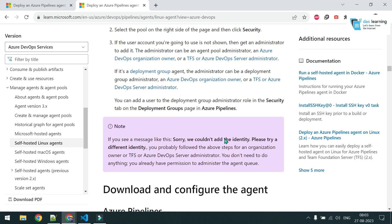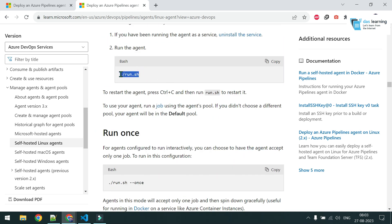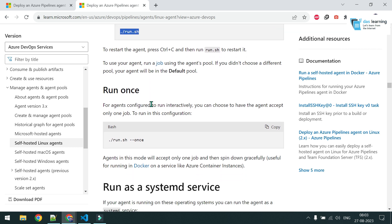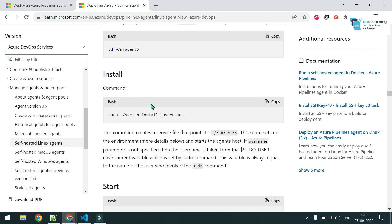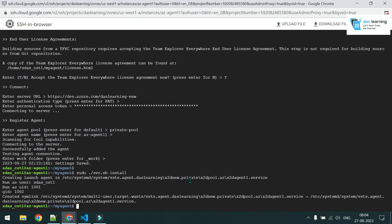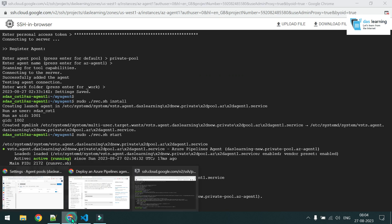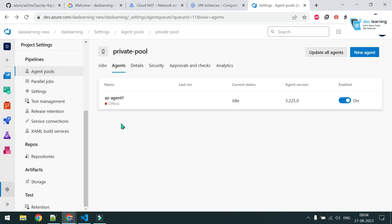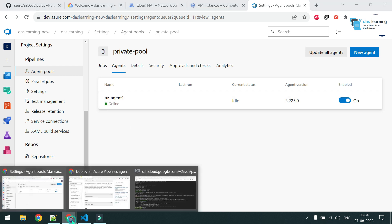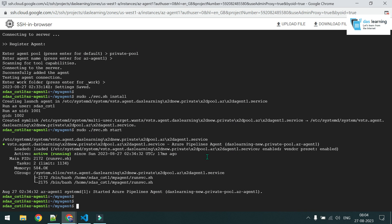There is a run.sh for interactive mode, but DevOps requires everything automated. I'll create a service instead. Run the command: sudo ./svc.sh install — the service is created. Then run sudo ./svc.sh start to start it. Switch back to the Azure DevOps window and in a few seconds the agent should come online — and yes, it's now online.